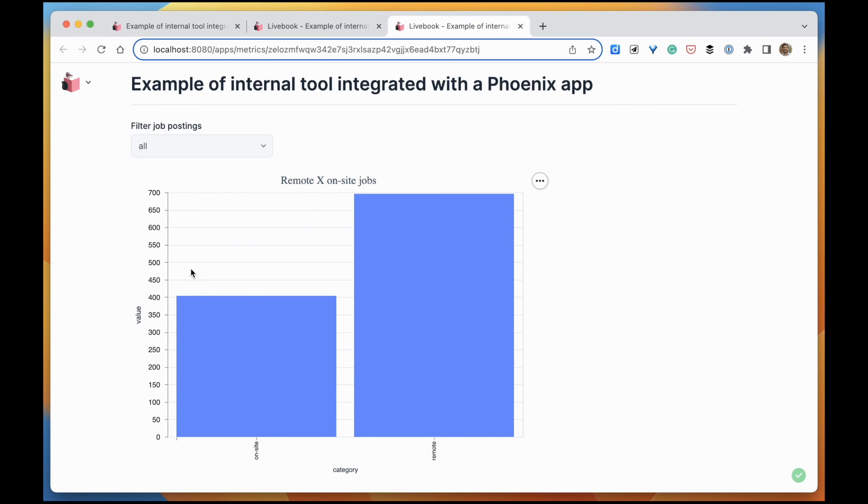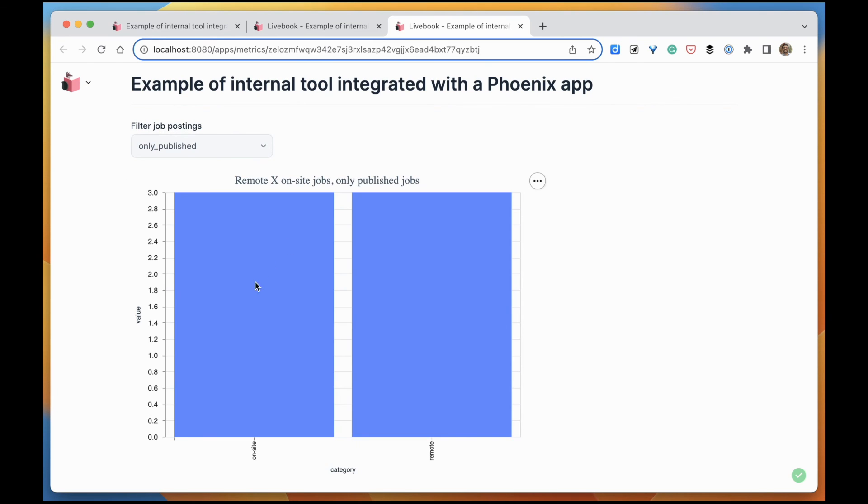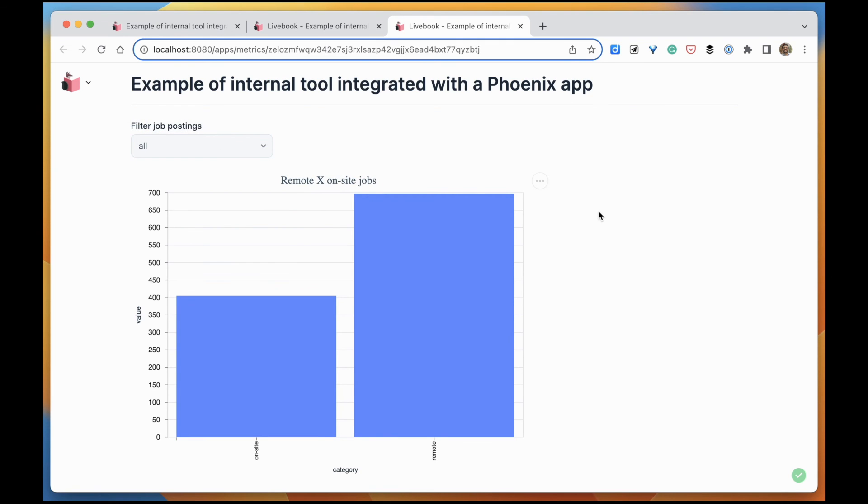All of our job postings being plotted in this chart, and I can change the filter and yes, it's working. That's it. Thank you.